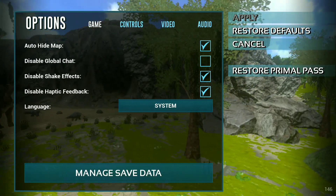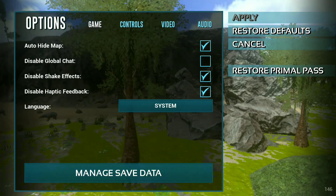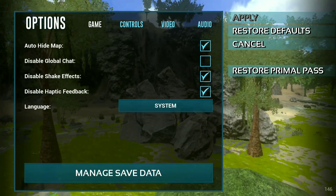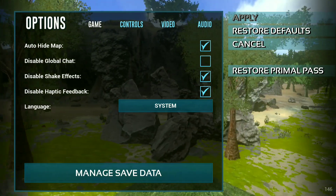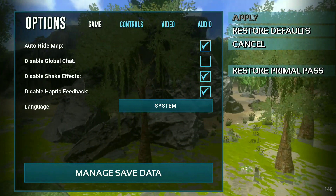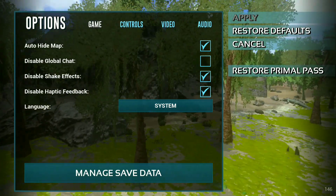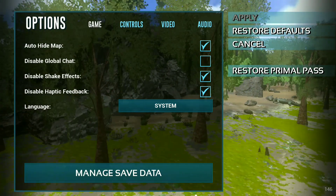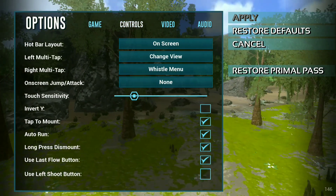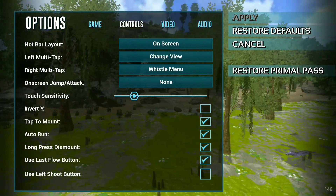First, disable the sound effect — I already disabled this — and also disable haptic feedback. So disable this haptic feedback. Next, go to the control section and you can see the touch sensitivity.